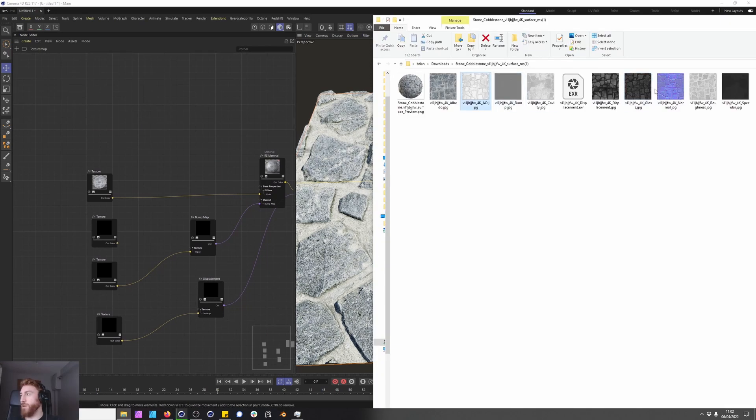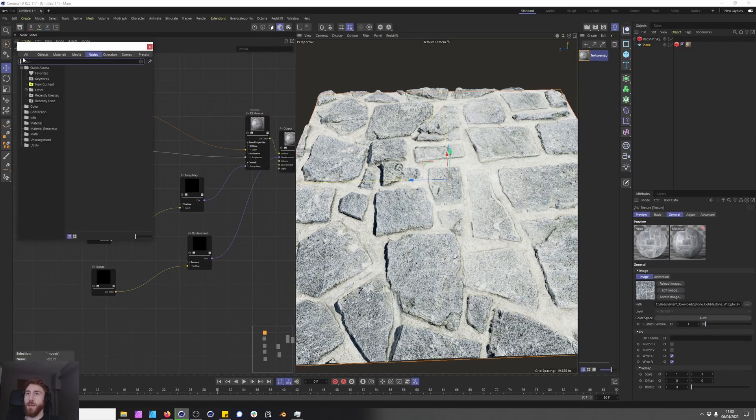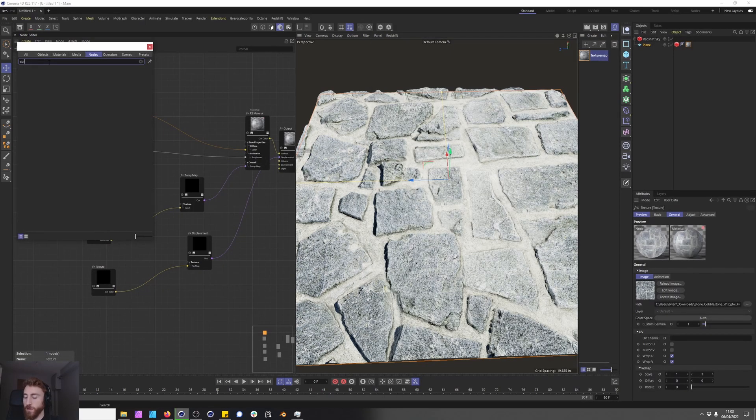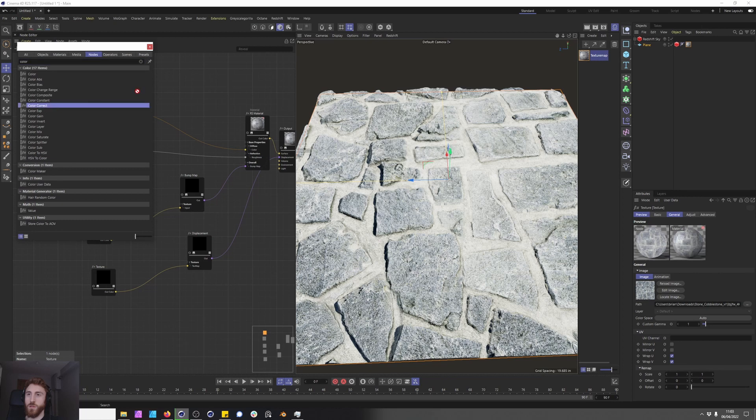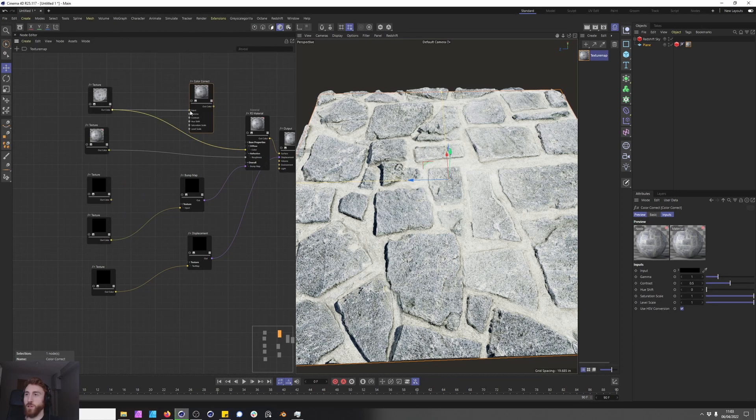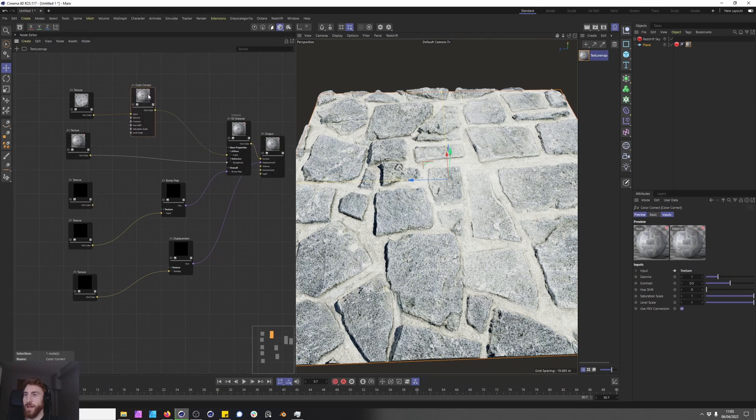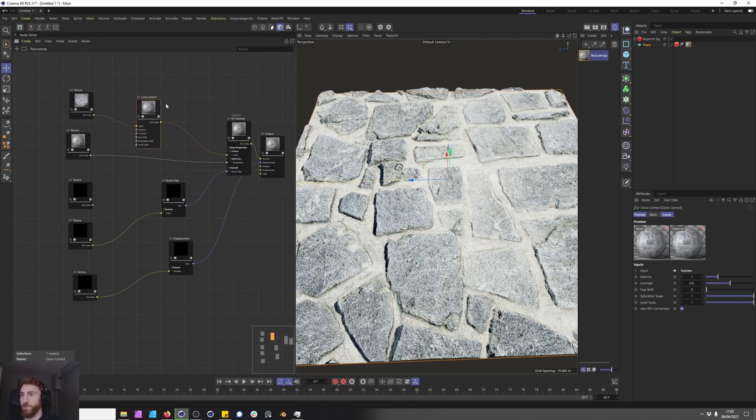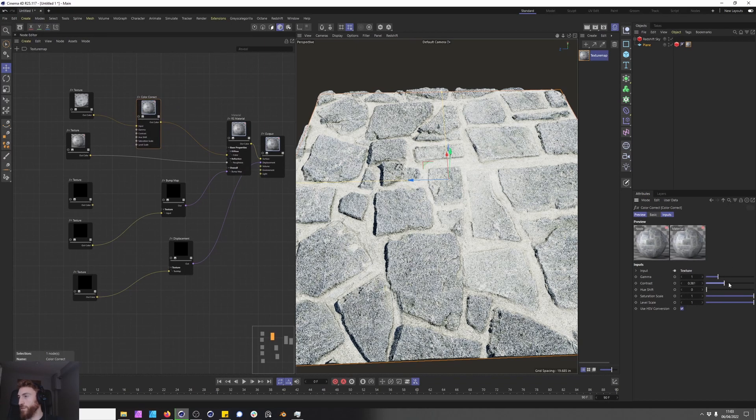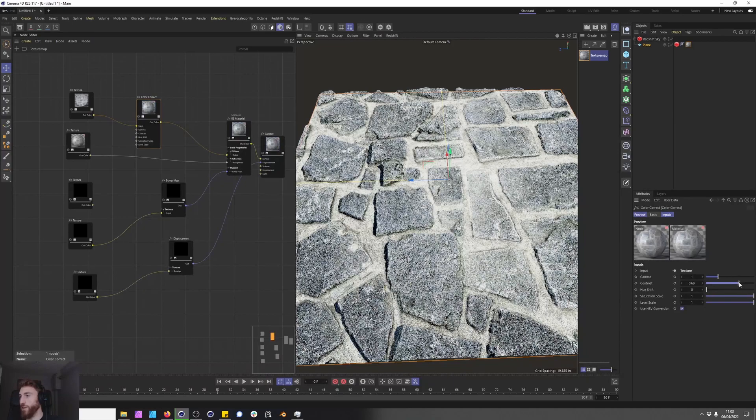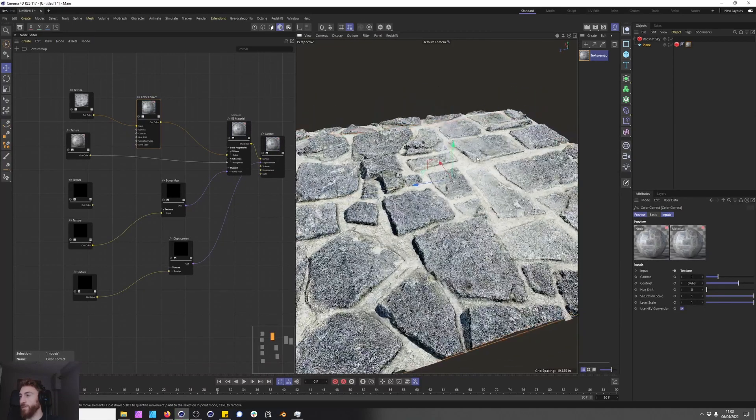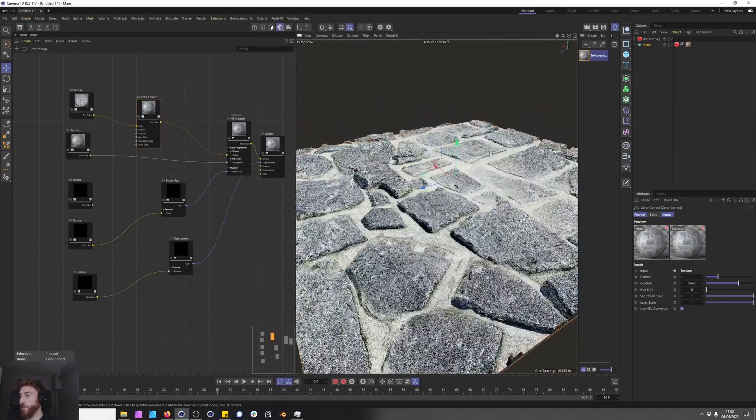So that's a method of converting the glossy map, we're just going to delete that and bring back in our roughness map. I would recommend maybe using the color correct node here just to have some control over the look and it's also good practice to have this color correct node in place as you can make changes on the fly. So we can add more contrast to this and it's looking a bit sharper.